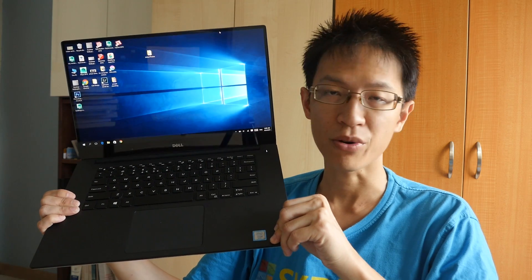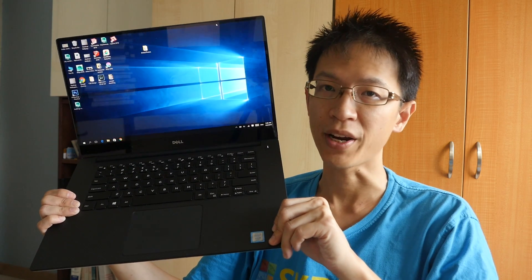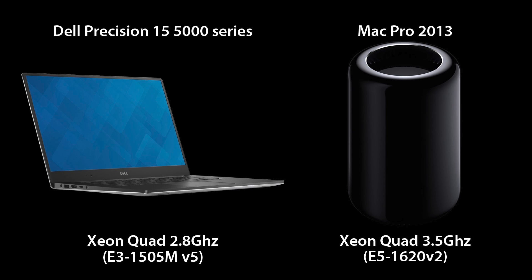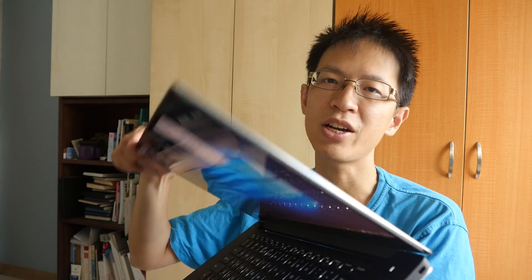I will compare this with my Mac Pro 2013 which runs on a quad-core 3.5GHz. This review is going to be a bit long, so if you want to save some time you can check out the text review. I will post a link in the video description below. It's essentially the same as this video review.